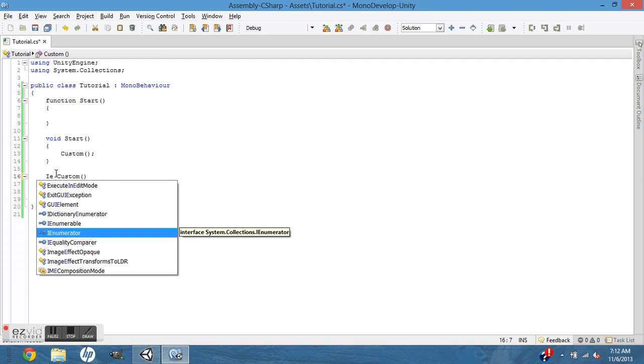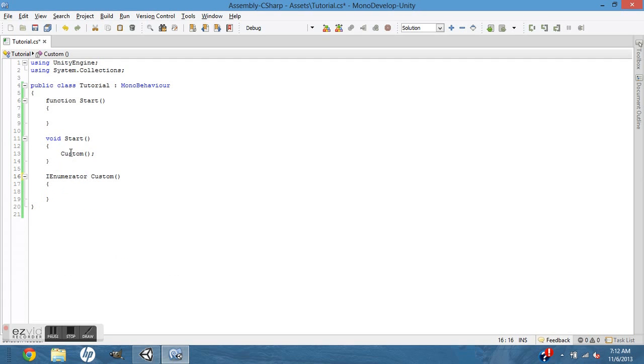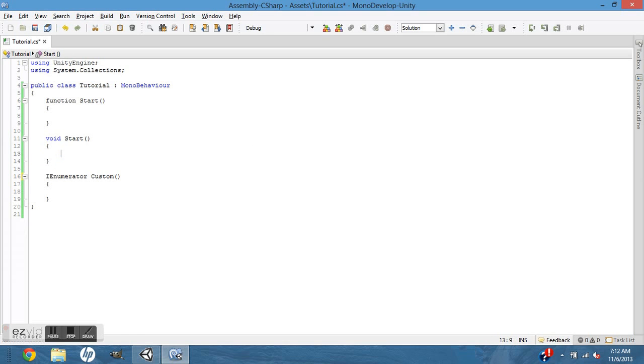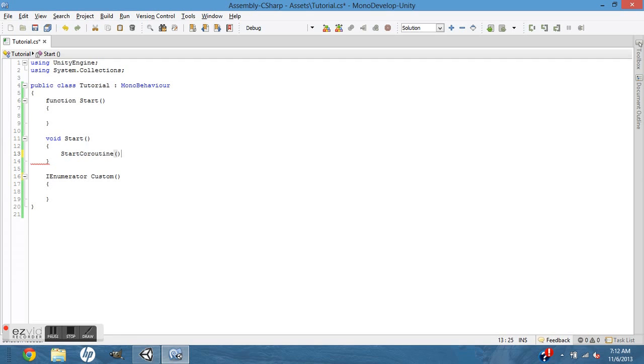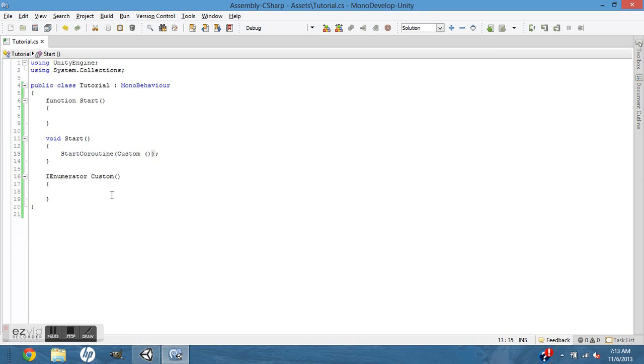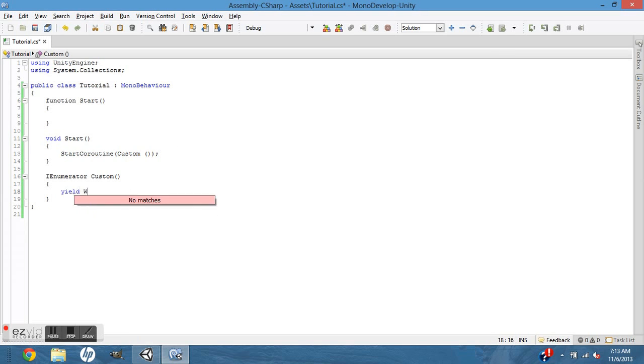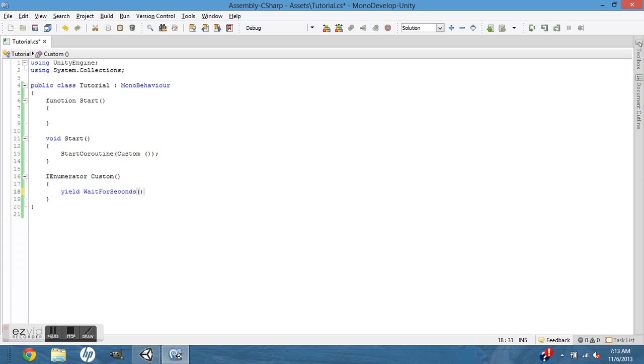But if it is an IEnumerator, this completely changes. You have to make it start coroutine custom, just like that. So you have to make it start coroutine. And another thing is, in JavaScript it's just yield wait for seconds.